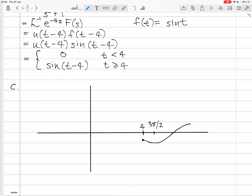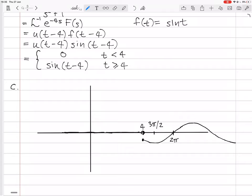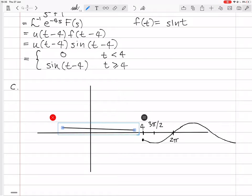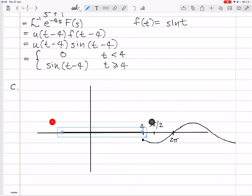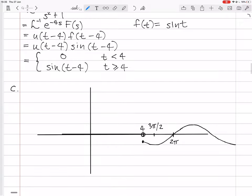At t equals 4 it starts being sine of t minus 4 and carries on as sine of t minus 4. After a full period of 2 pi from that point it continues. Before that point we draw an open circle because the step function doesn't include values less than 4, and the line sits on the axis. That's what the graph looks like — the graph of u of t minus 4 times sine of t minus 4.